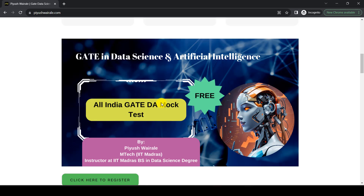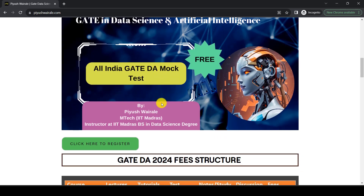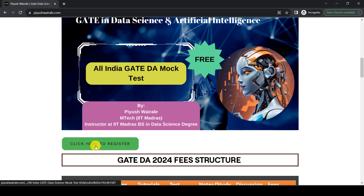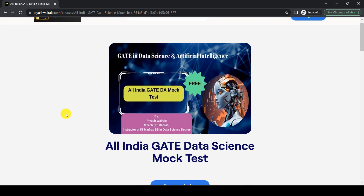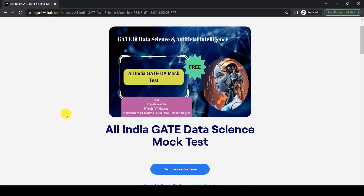If you want to register for this mock test, just go to my website puhvia.com, scroll down, and here you can see 'Click here to register'. Just click on that, and a web page will open. Click 'Get Course for Free' and fill out your basic details so you can enroll for this particular mock test.